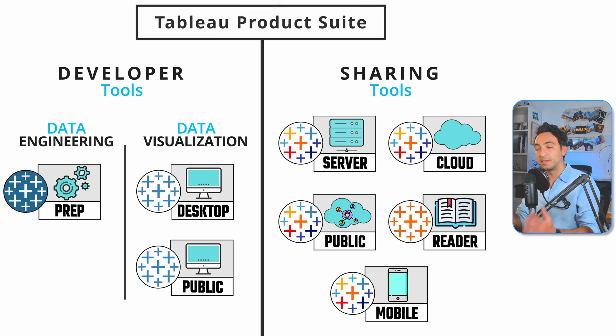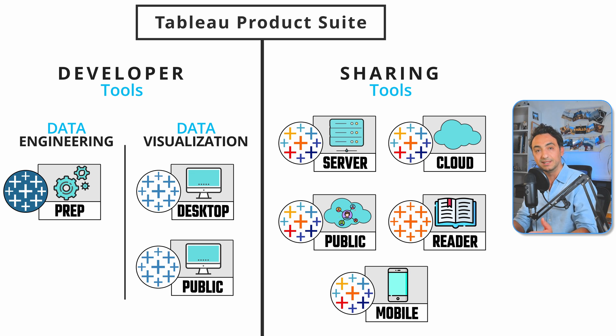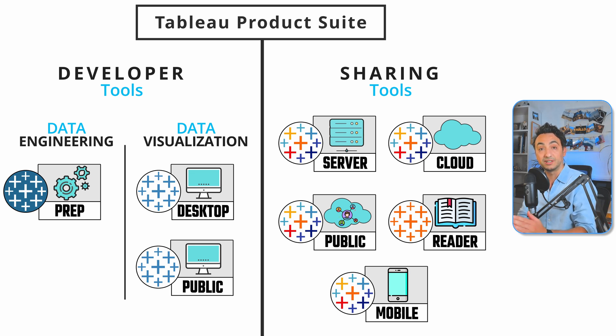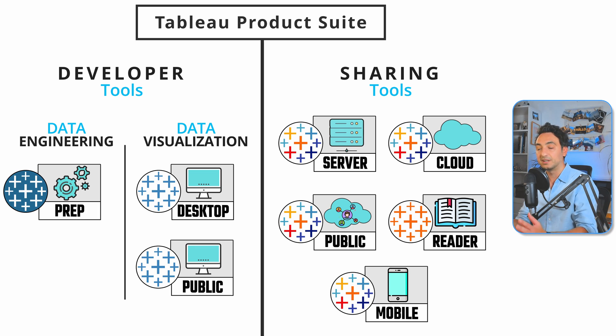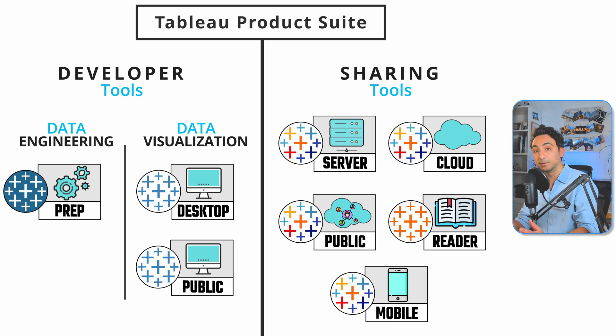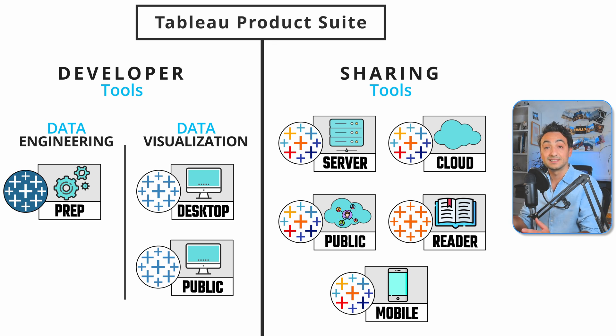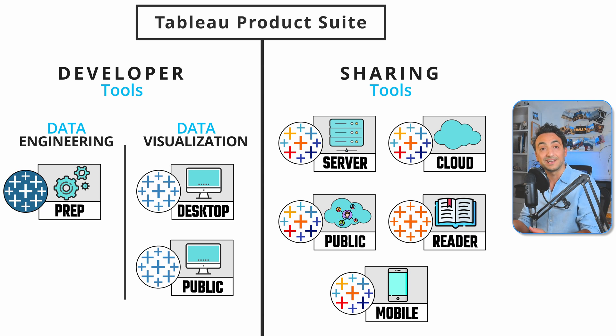In the previous tutorial, we split Tableau products into two main categories: developer tools and sharing tools. Now we're going to focus on the second category, the sharing tools, where we have Tableau Server, Cloud, Public, Reader, and Tableau Mobile. As the name implies, these products help us share our reports and dashboards with others.